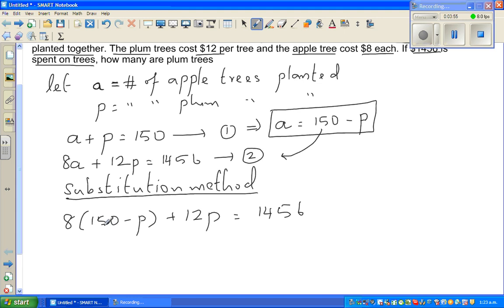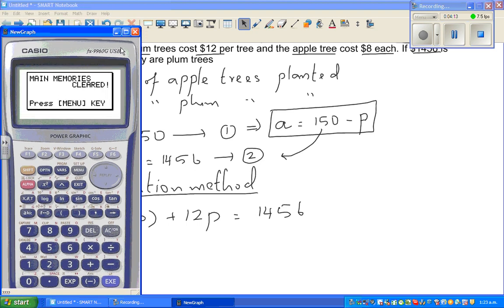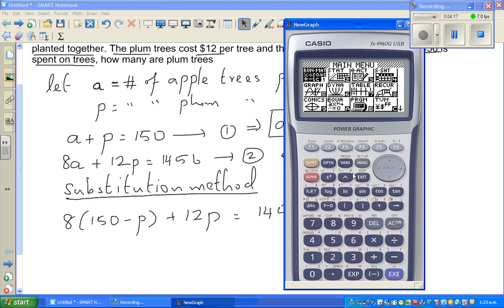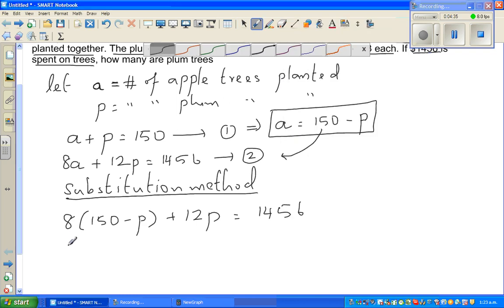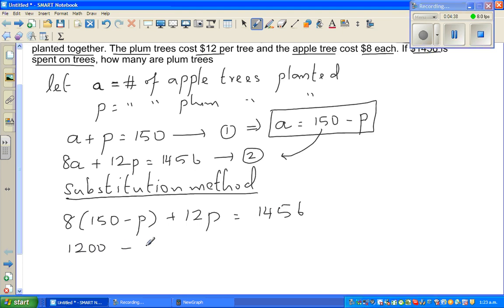Now expanding: 150 times 8. My brain wasn't working for a moment, so I'll use the calculator. 15 times 4 is 60, so 15 times 8 is 120, meaning 150 times 8 is 1200. When you're too dependent on the calculator, sometimes your brain doesn't work! So distributing the 8 to both 150 and P gives us 1200 minus 8P.